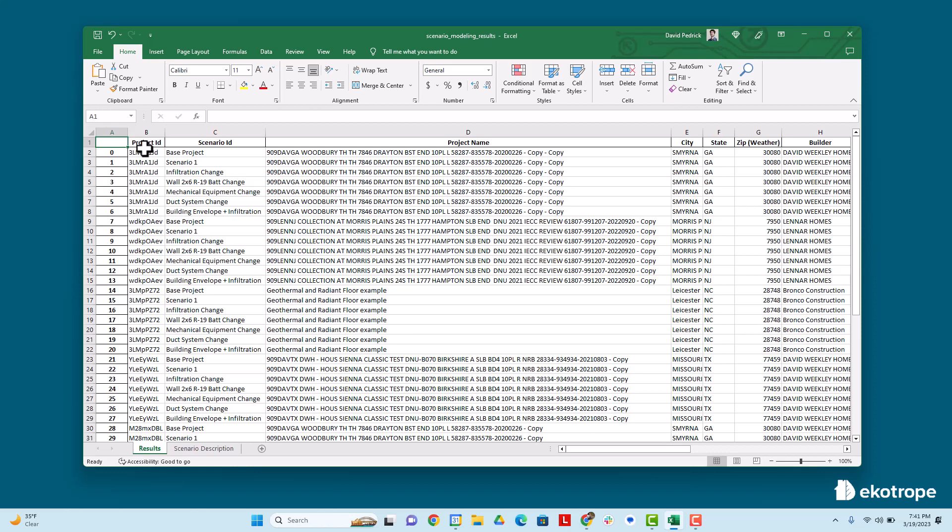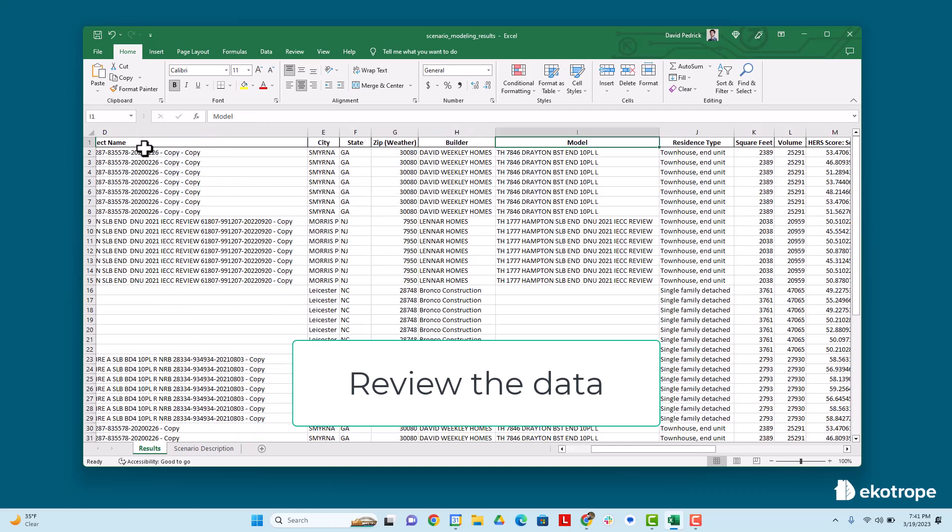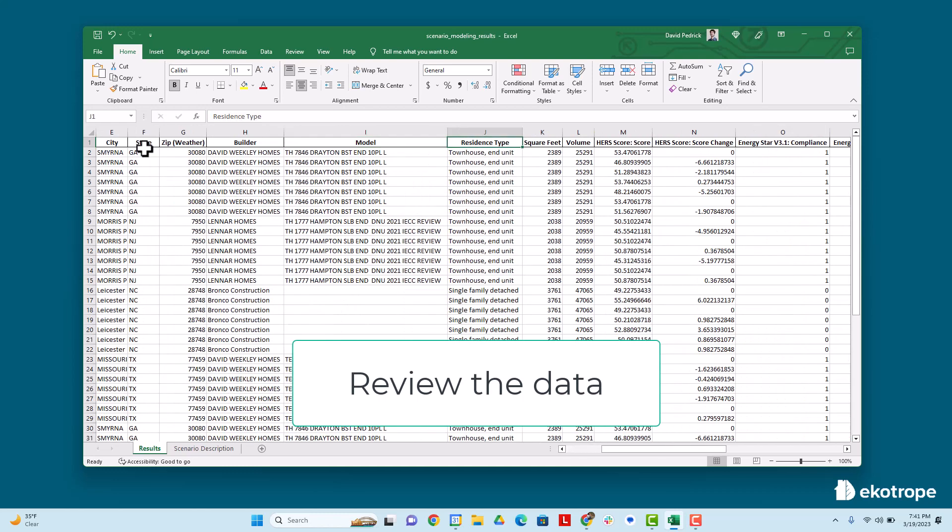In this video, we'll show you how to use a pivot table to analyze your scenario modeling project. On the screen is an example scenario modeling results spreadsheet. We'll explore it here.